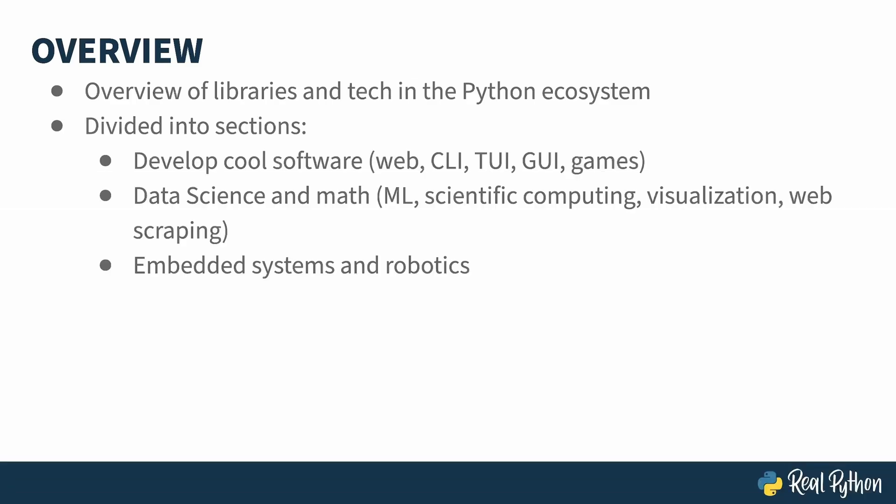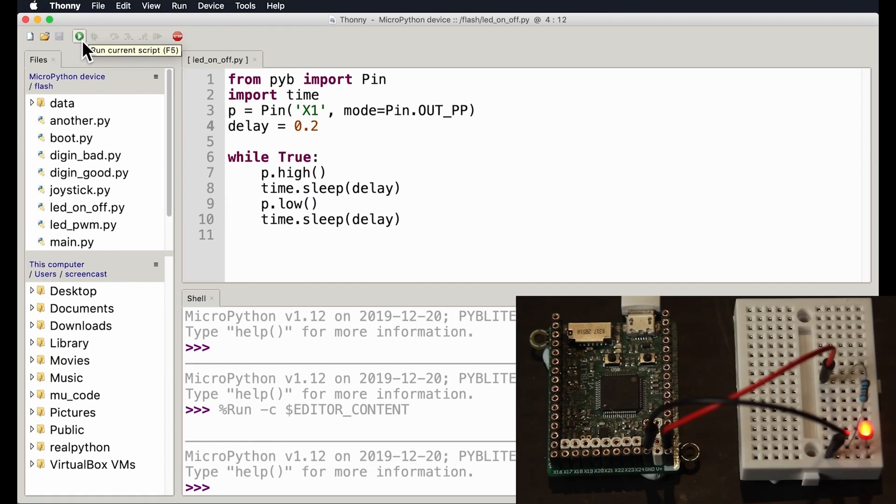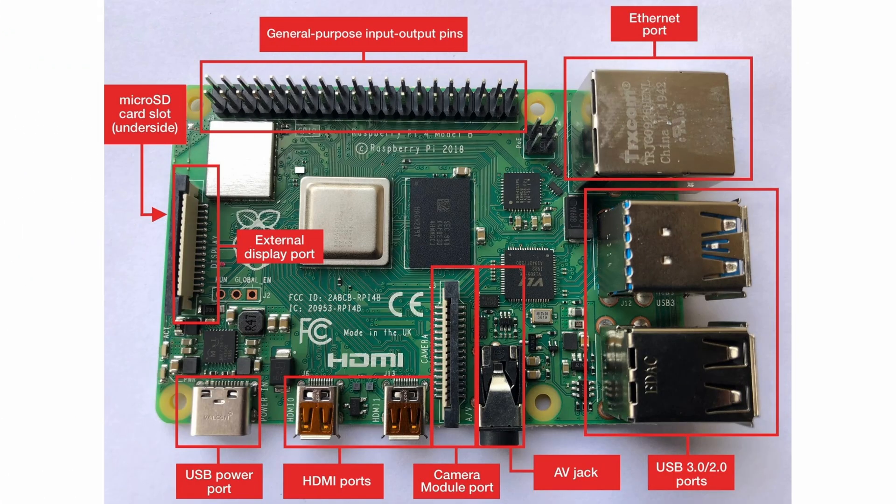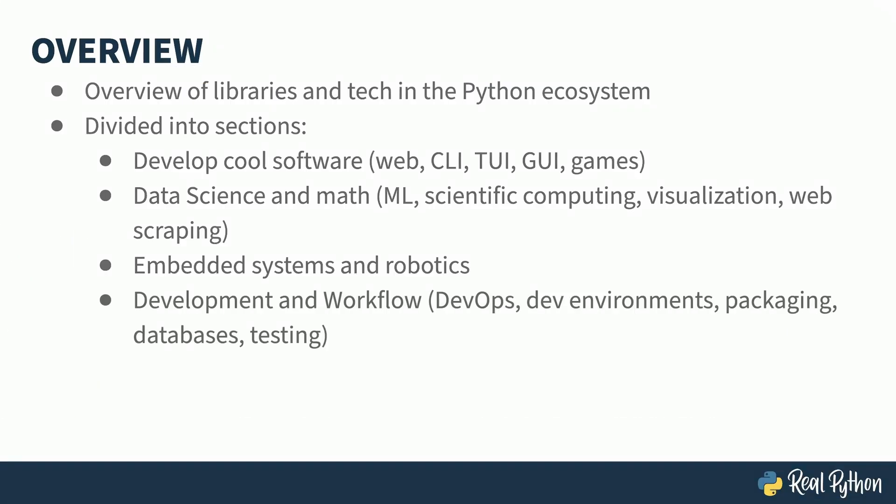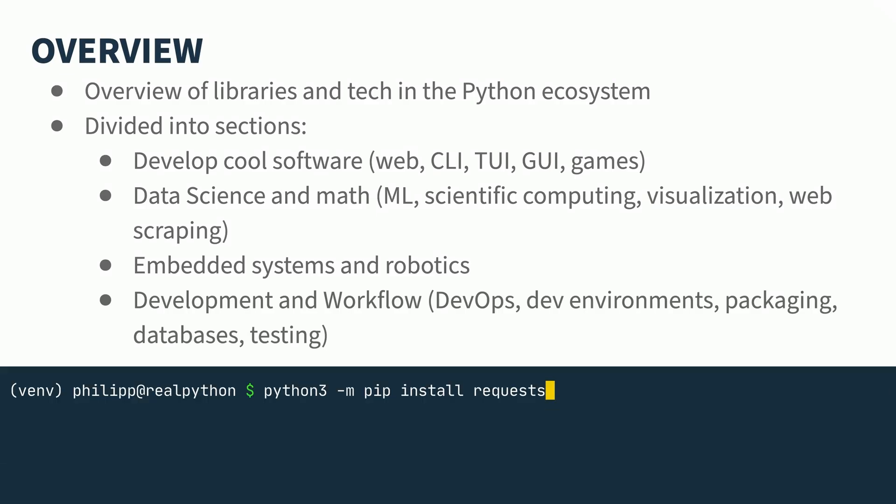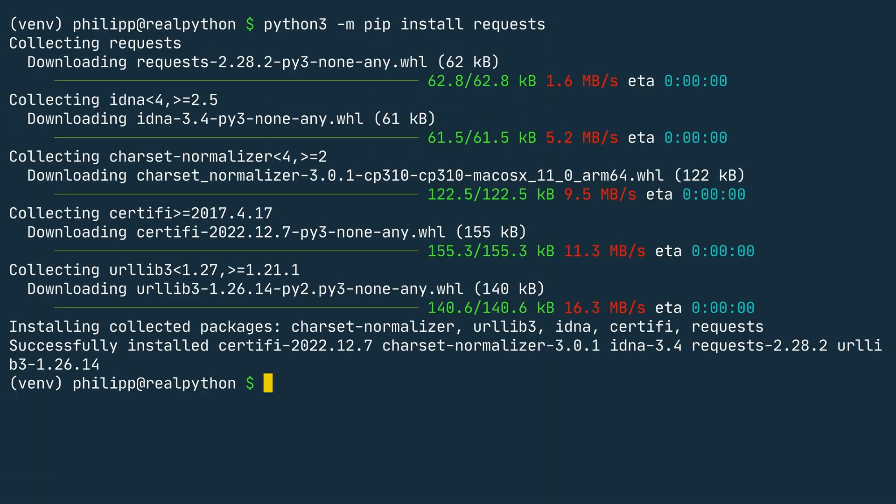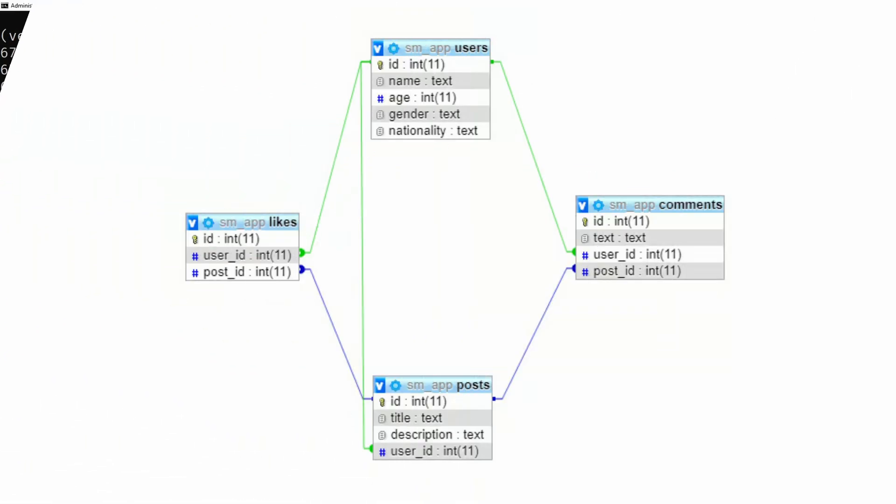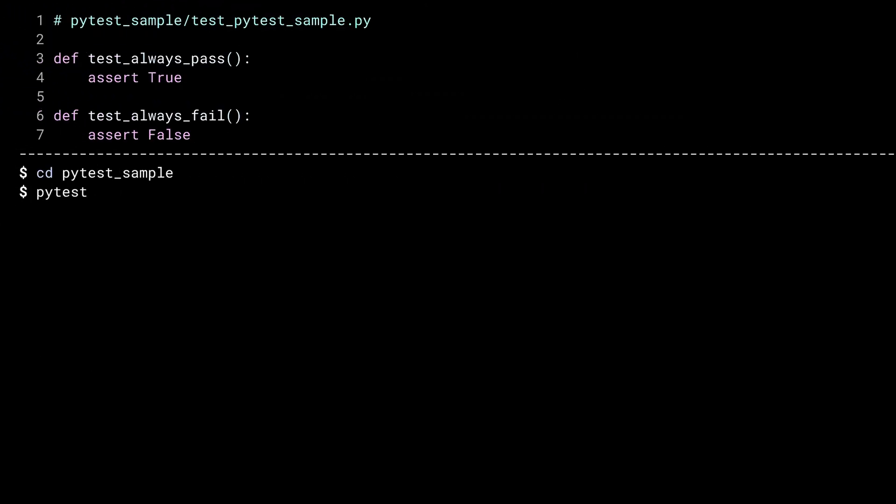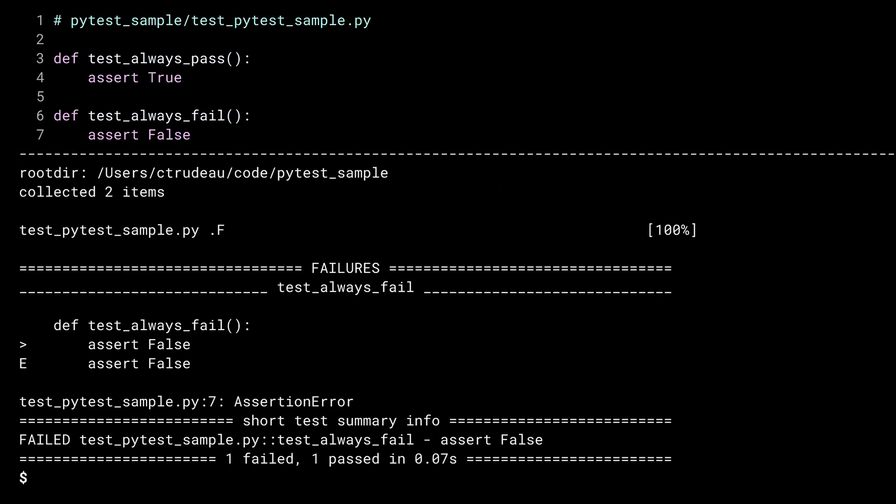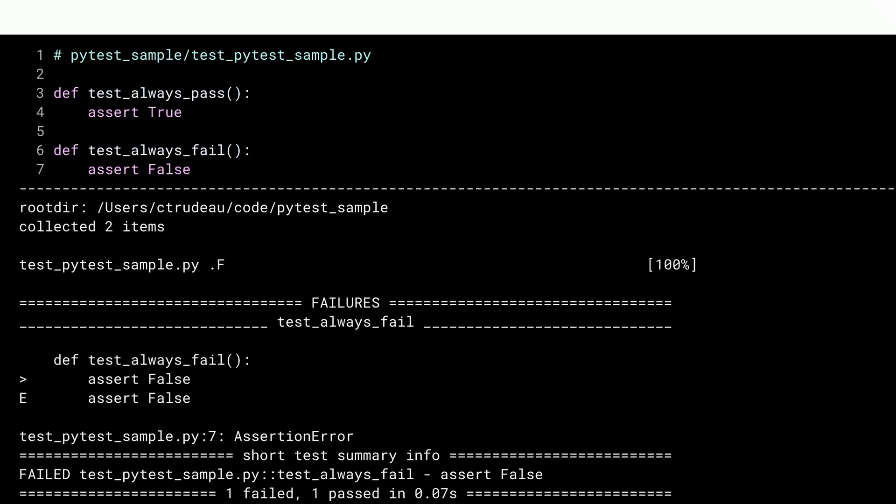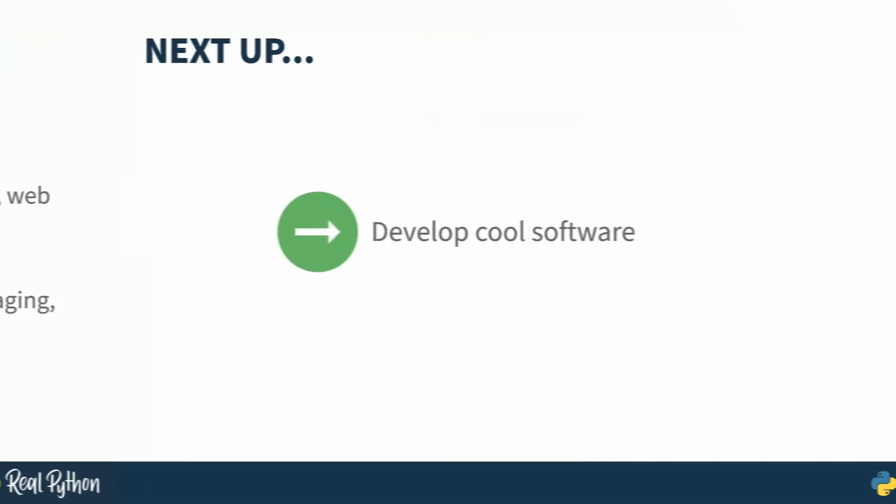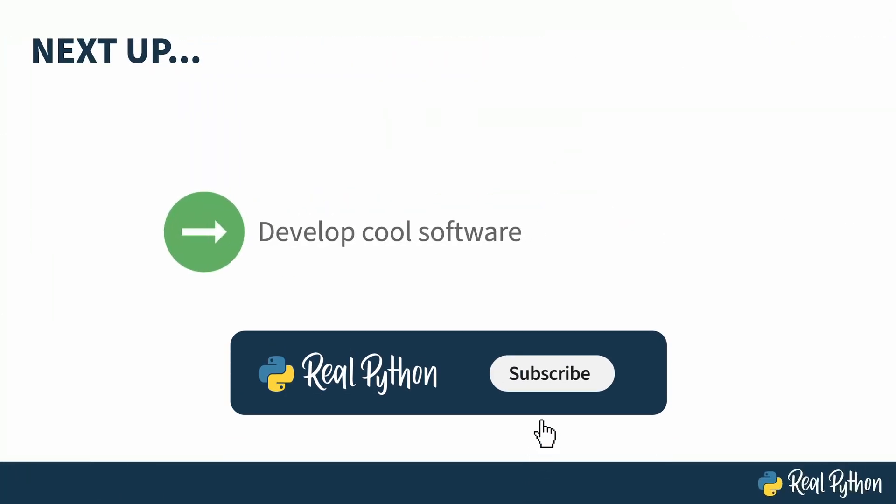The third section is about embedded systems—that's microcontrollers and robotics. And finally, the fourth section is about the developer experience. This talks about using code to maintain infrastructure, development environments, packaging, interacting with databases, and doing automated tests. Next up, I'll start out section one with some cool software projects.